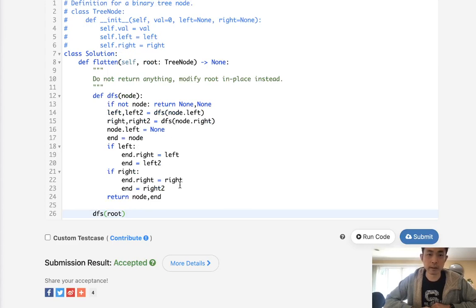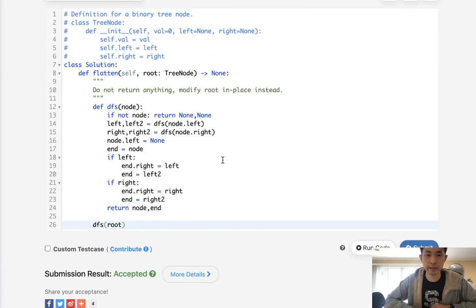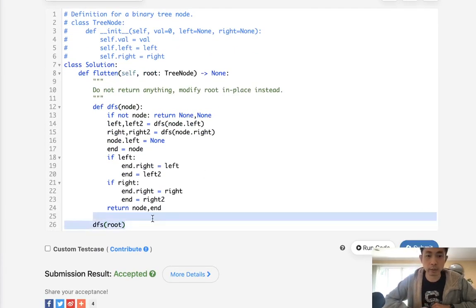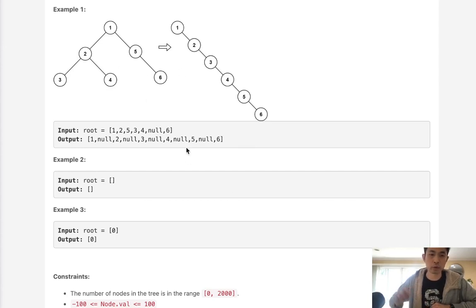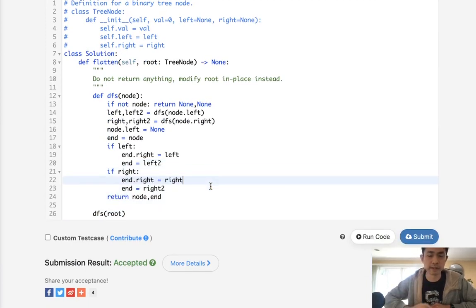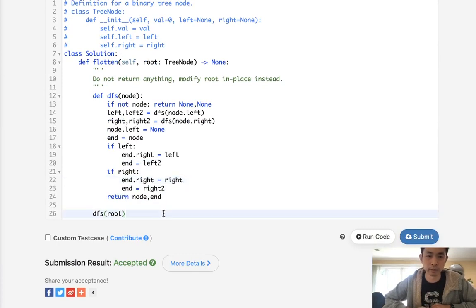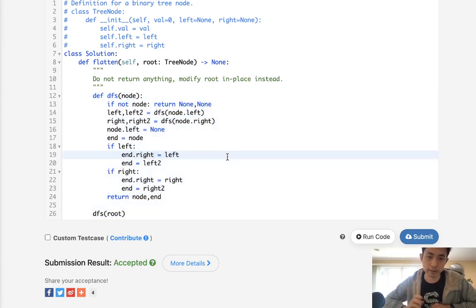This is O(n) time complexity, but because of the recursion stack, it's O(n) extra space. The follow-up asks if we can flatten the tree with just O(1) extra space — that would basically mean doing it iteratively. Unfortunately, if we do it iteratively, we have to re-find the end each time, making it O(n²). If anyone figured out an O(n) with O(1) space solution, feel free to put it in the comments. This solution is O(n) time, so I'd say that's fairly optimal.